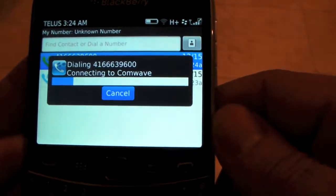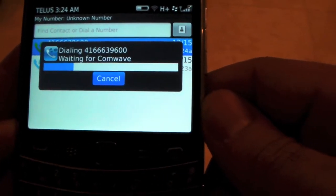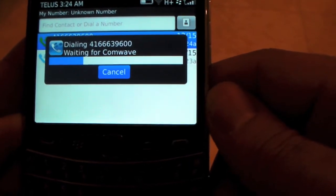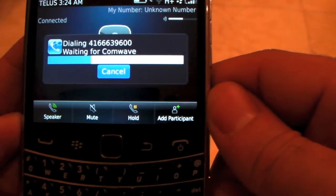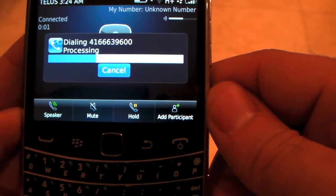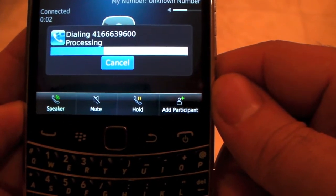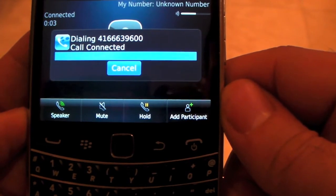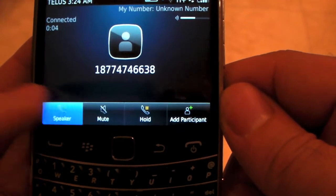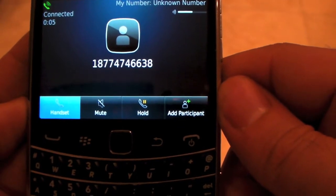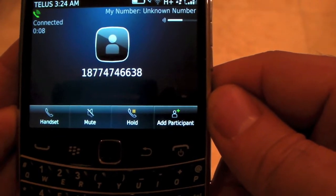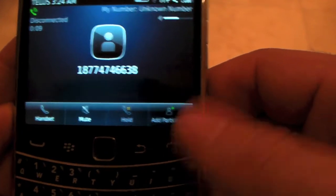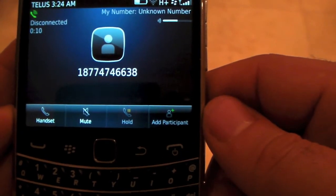ComWave mobile app springs into action making a connection. You get a callback, and the call is being processed and connected. And that's it — quick and simple.